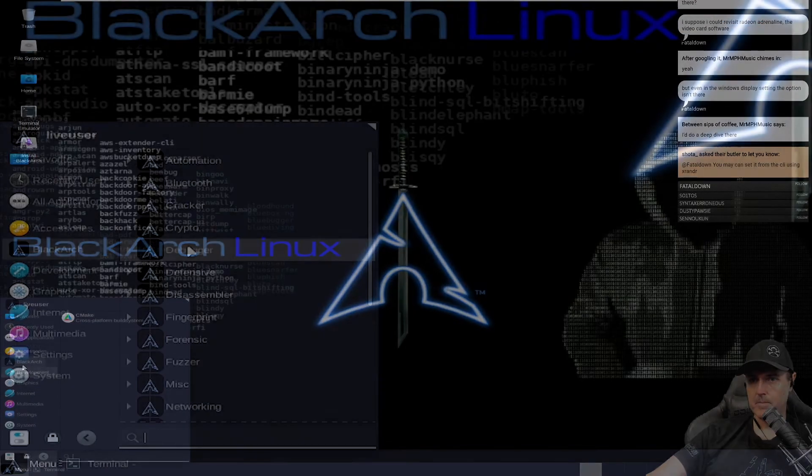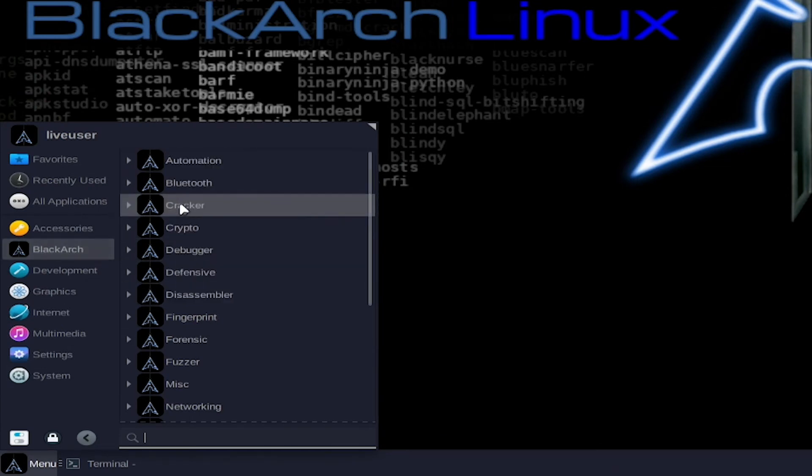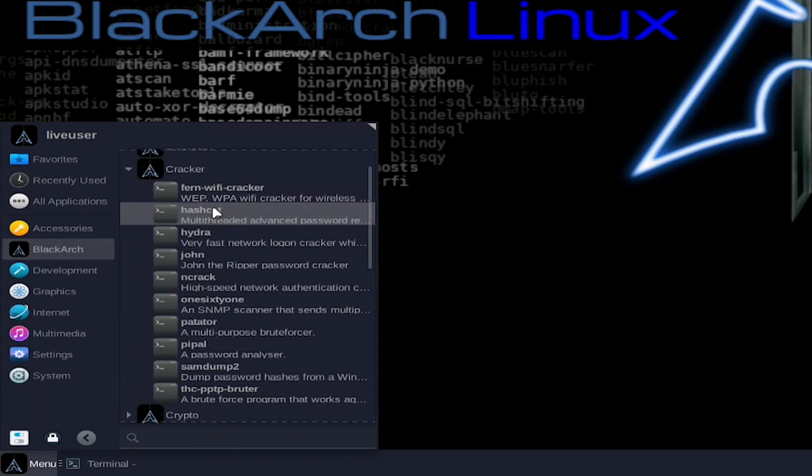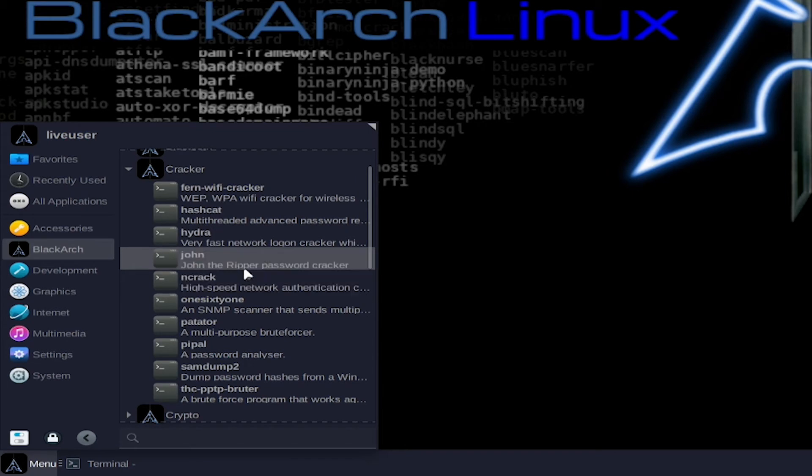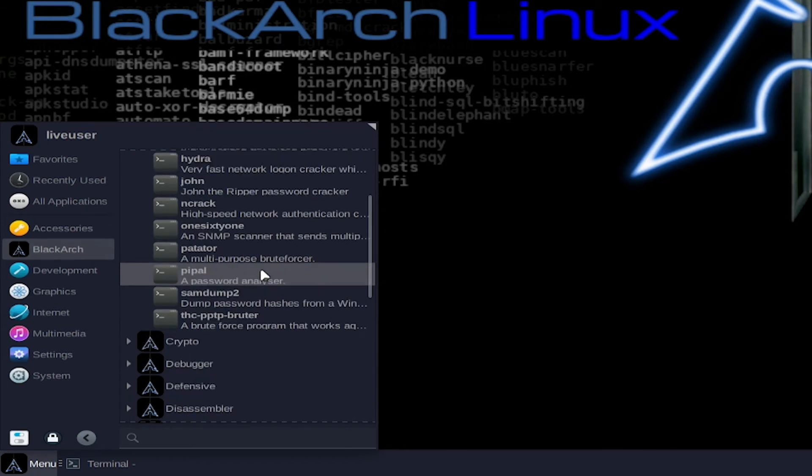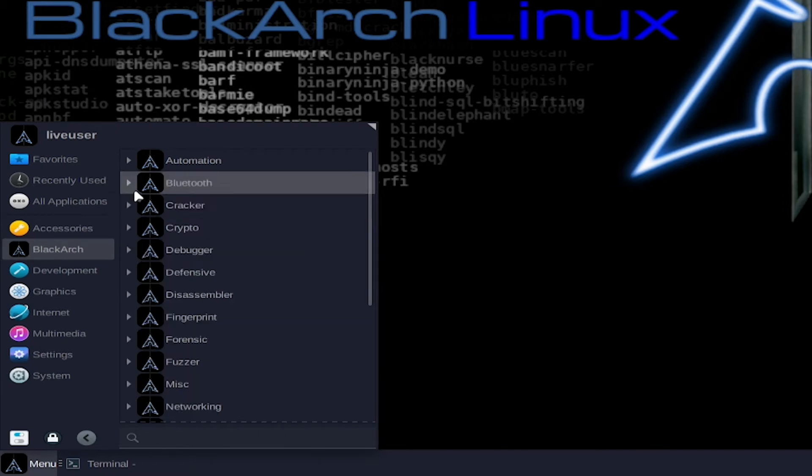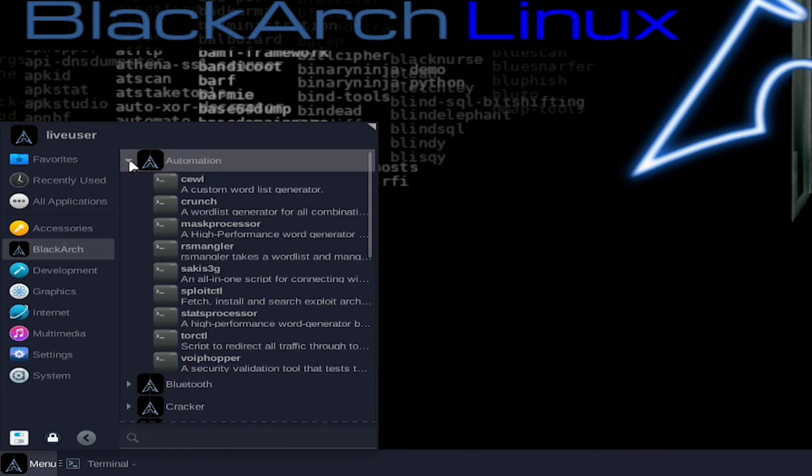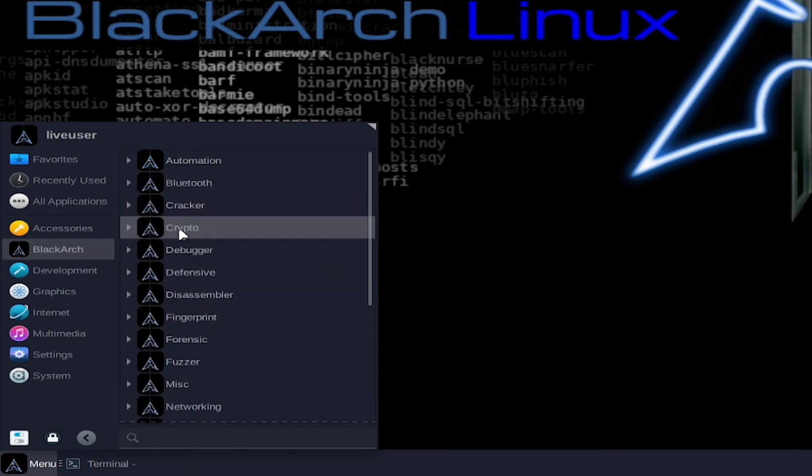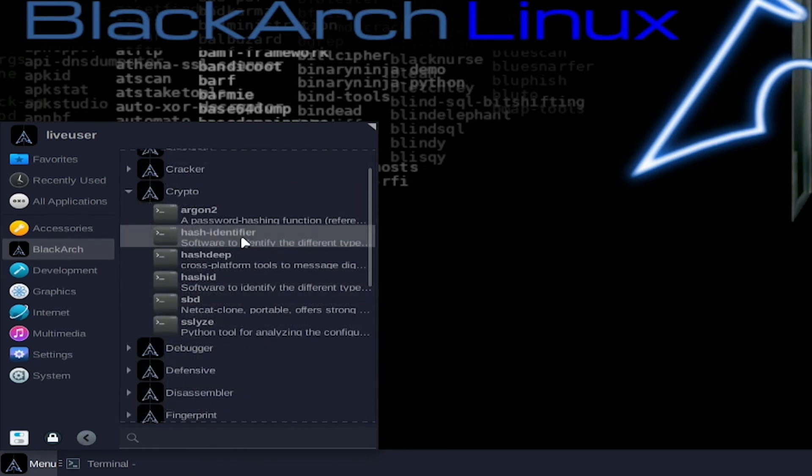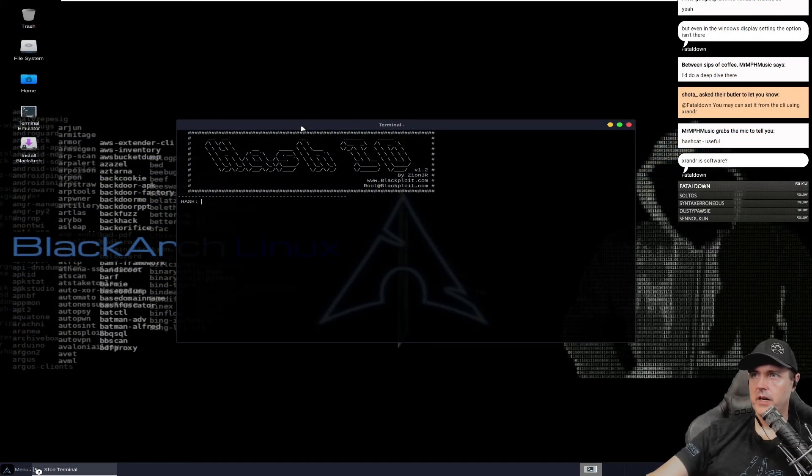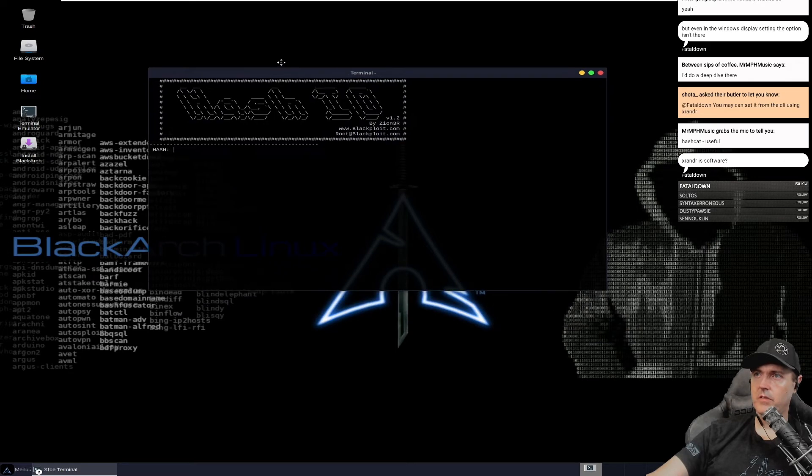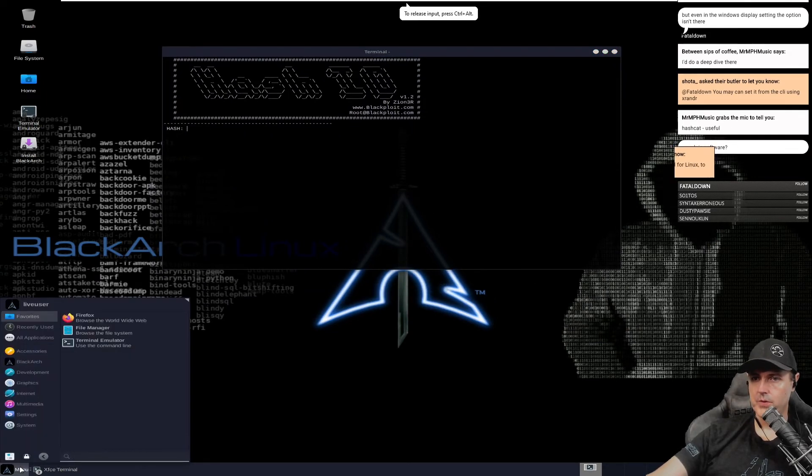Those of you that use Kali would be used to this one. They have BlackArch and inside of that, they've got fern-wifi-cracker, hashcat, there's John the Ripper which we've used a few times. Let's see what else they have. Automation tools, custom wordlist generator. For cracking and crypto, they've got hash identifier. So now it's like, help me identify the hash.